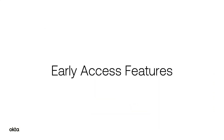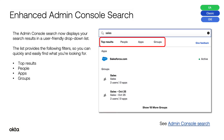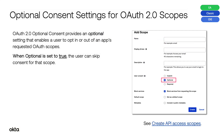Let's finish up with some early access features released this month. Enhanced Admin Console Search: the Admin Console Search now displays search results in a user-friendly drop-down list. The list provides the following filters so you can quickly and easily find what you're looking for: Top Results, People, Apps, and Groups.